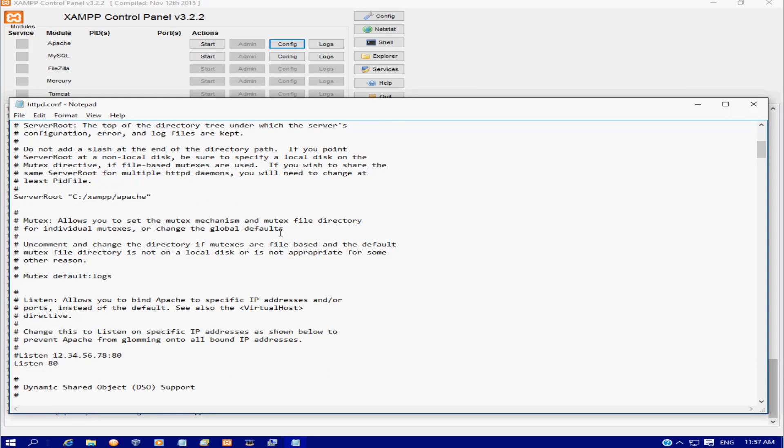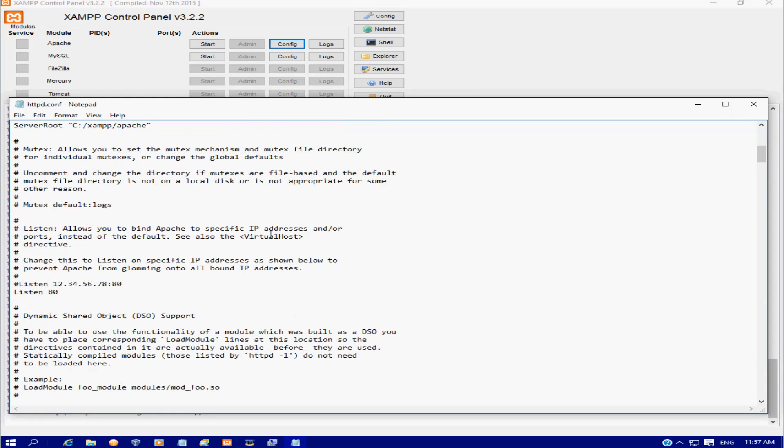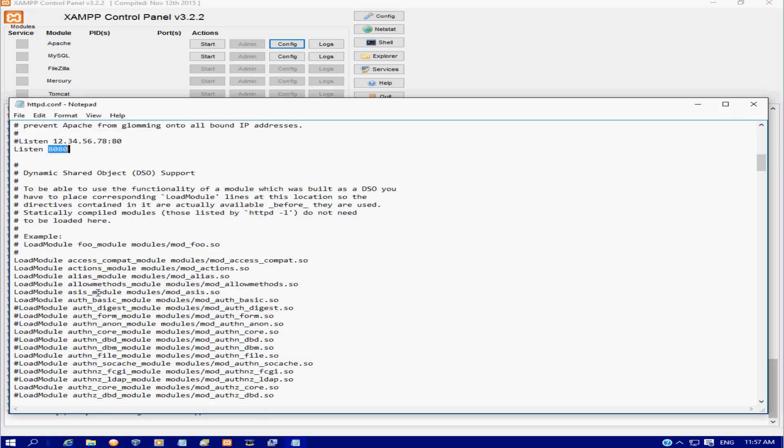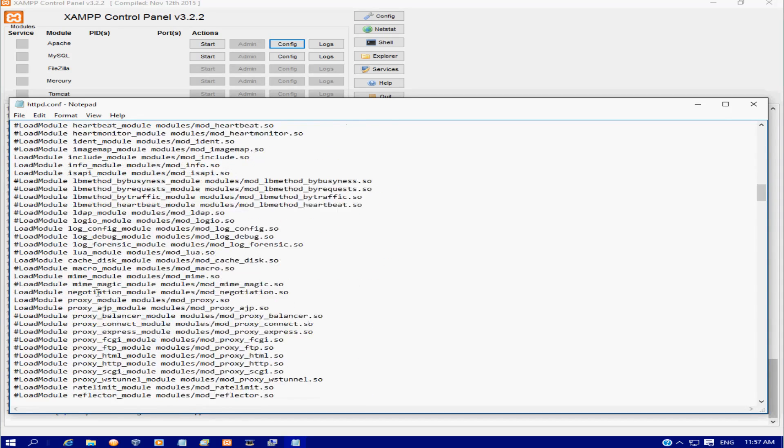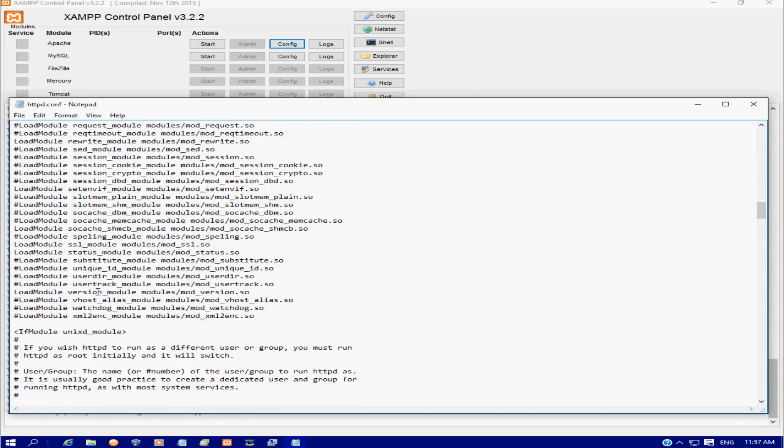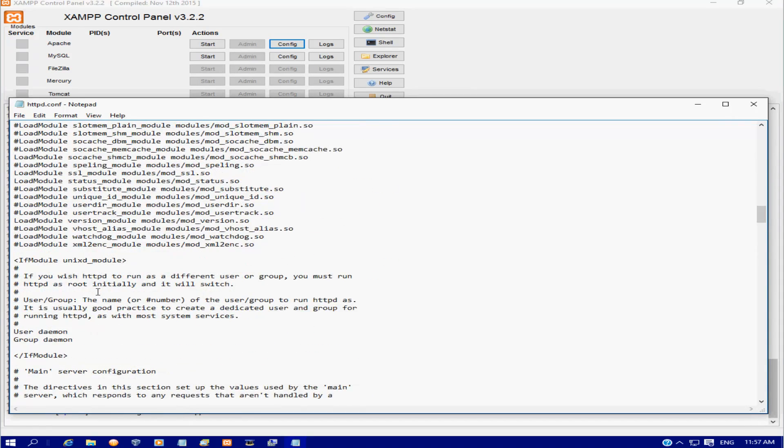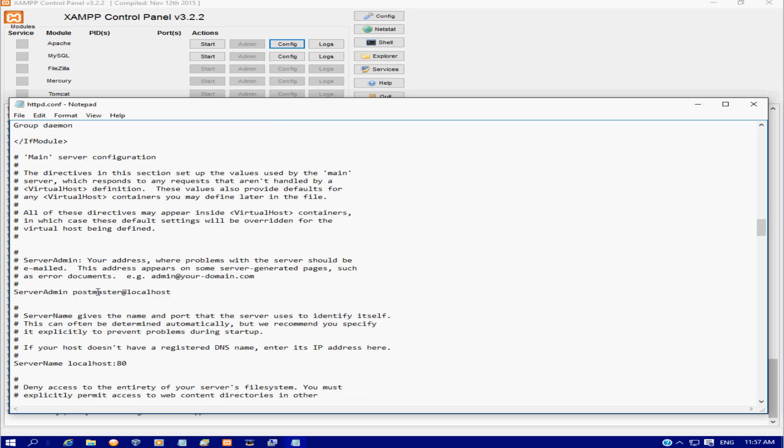So we're going to scroll down and it's listening for port 80. We're just going to add an 80 on there so now it's going to be listening for port 8080. We're going to scroll down a little bit more and we're going to change the localhost to 8080. Now simply go up to file and save. Close that out.